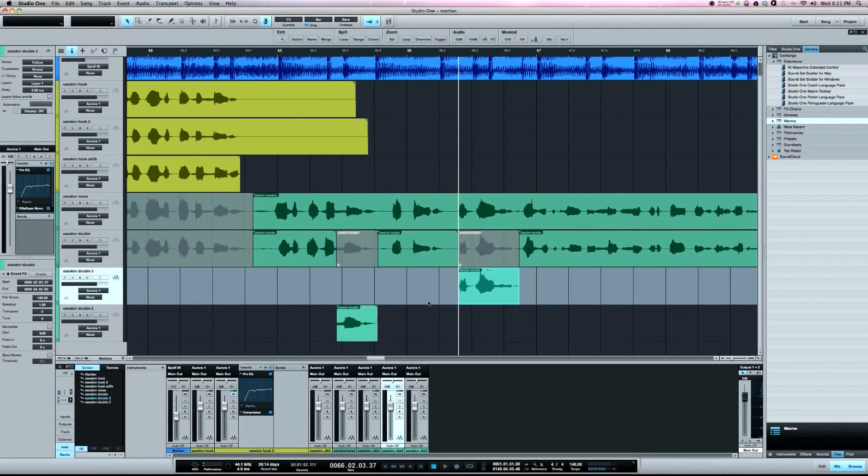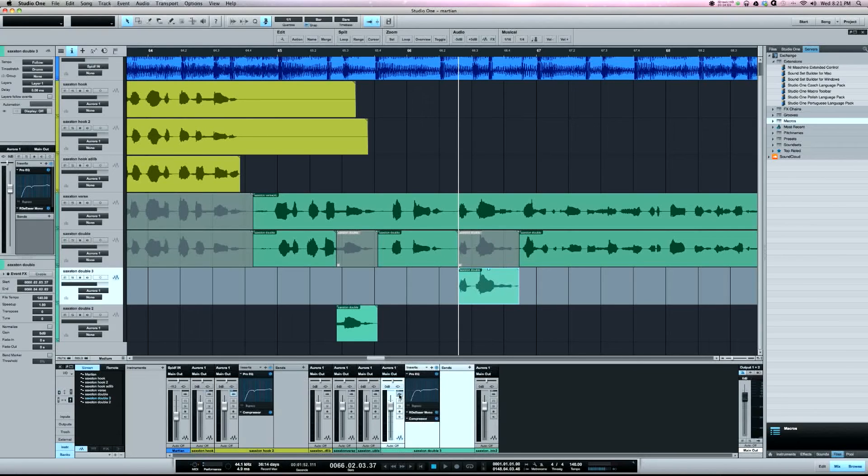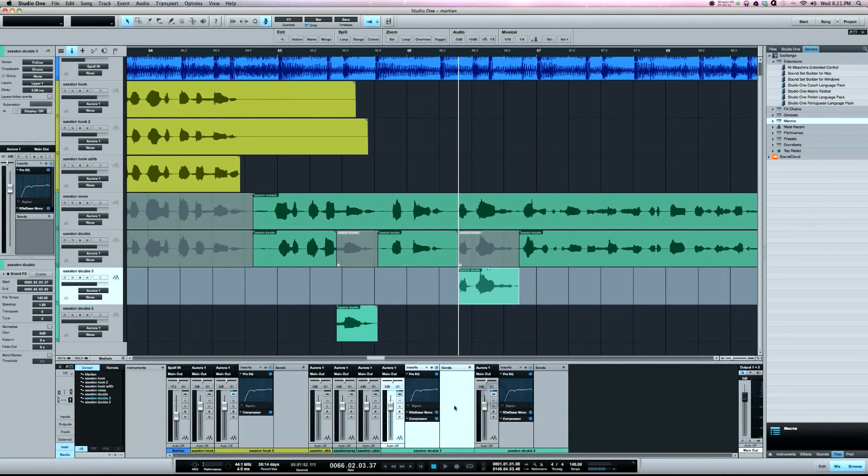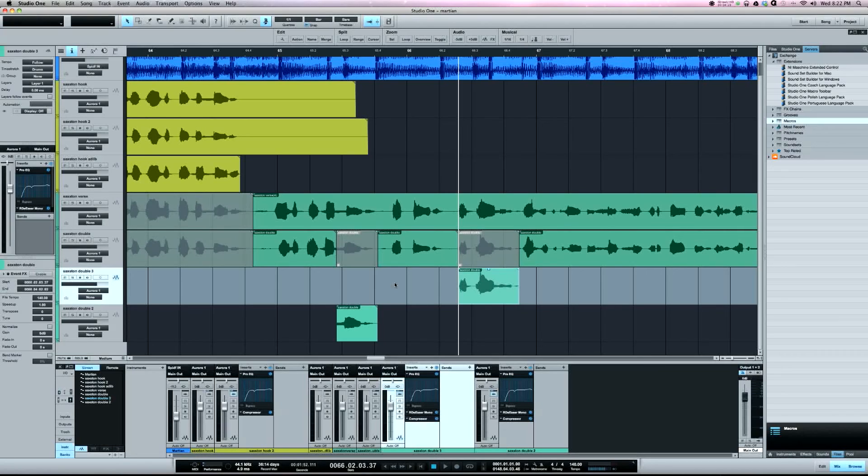Also, if you notice here it's keeping my plugins intact as well, so I don't have to reset up the plugins. Another good use for this is if I have a delay setup and I wanted the delay on a certain word.